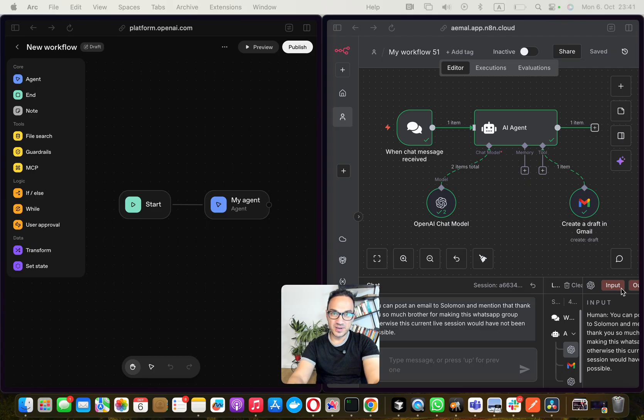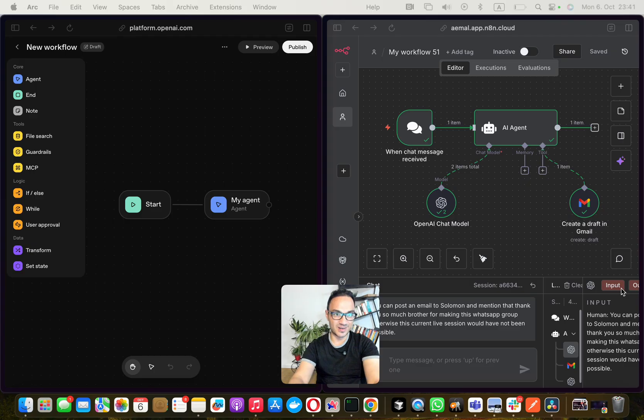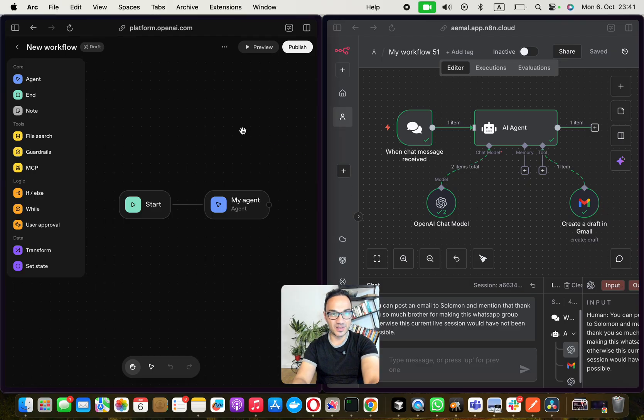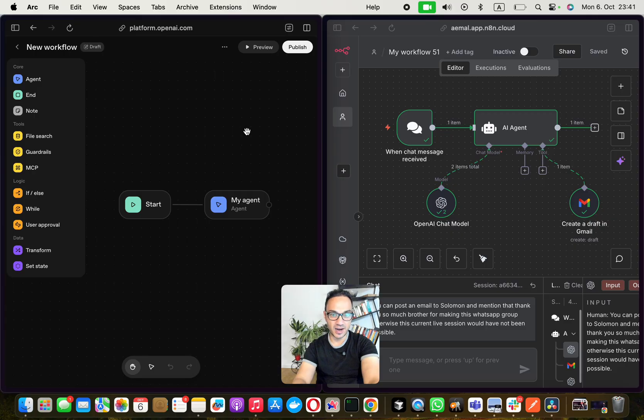In this video I'm going to give you a quick tour of Agent Builder or this product of Agent Kit that was recently announced by OpenAI.